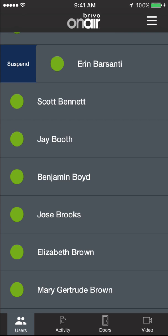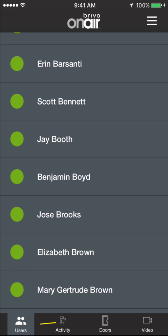Here I can suspend her access so that she cannot get in. In the event that you are traveling and you have an employee that you do not wish to give access to the facility today, you can suspend them here from your mobile device.